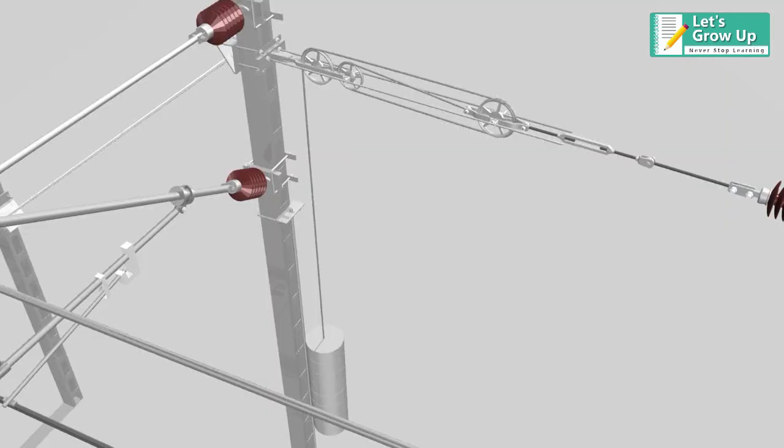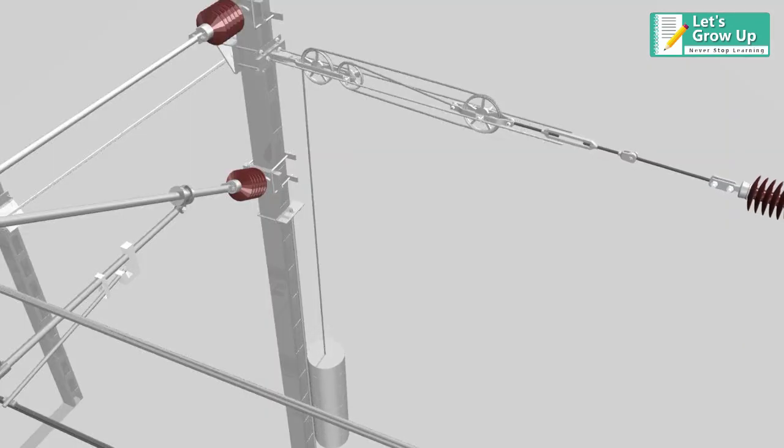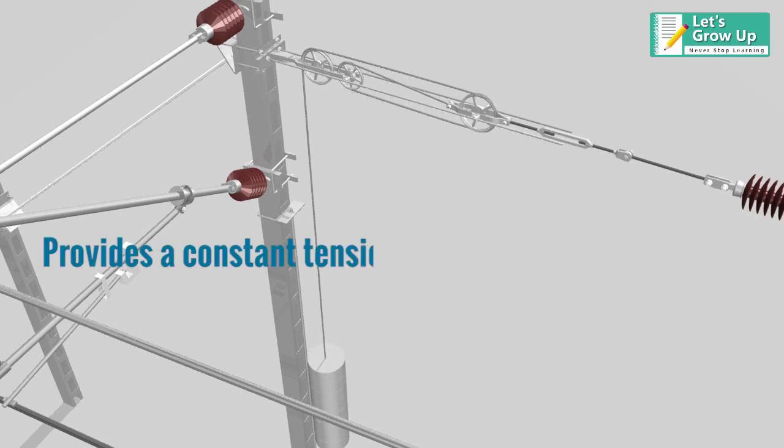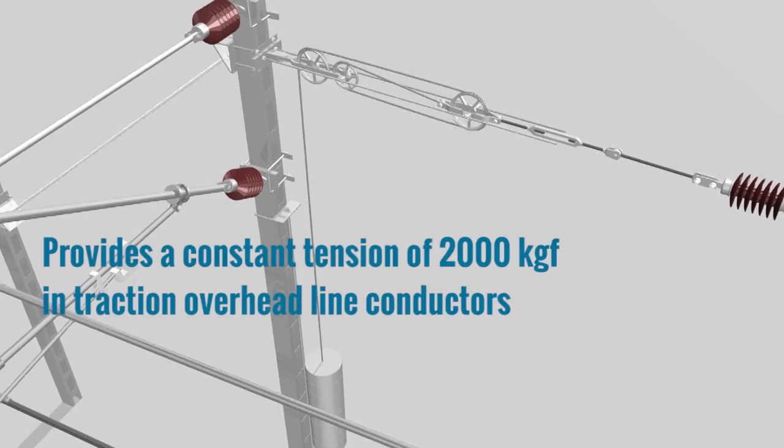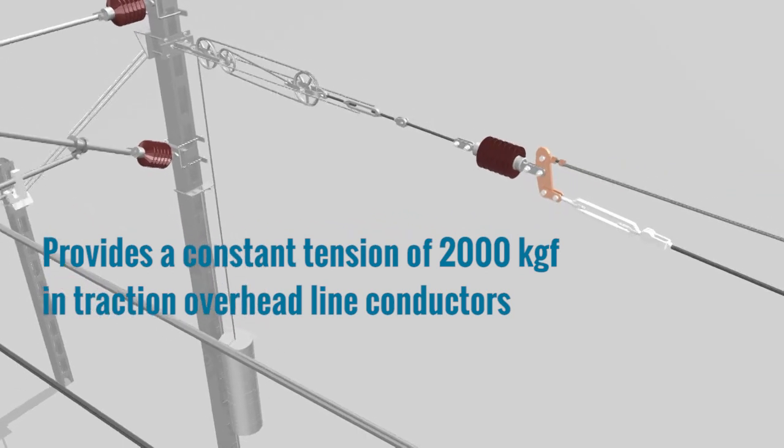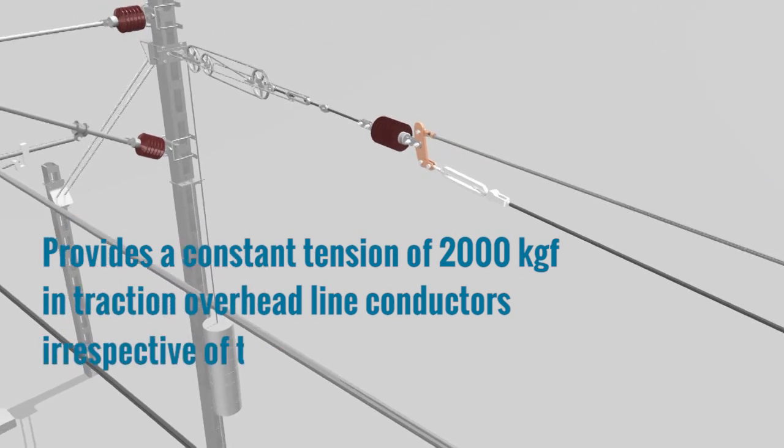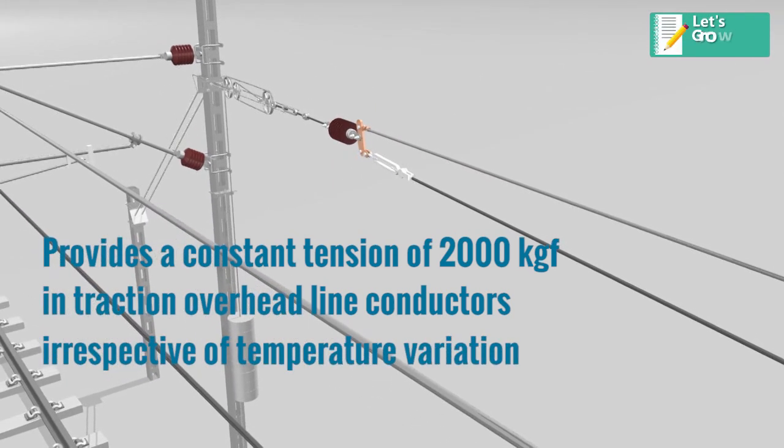It provides a mechanism to apply a mechanical load in catenaries and provides a constant tension of 2000 kg force in traction overhead line conductors, irrespective of temperature variation.